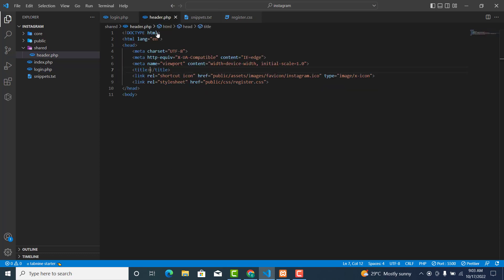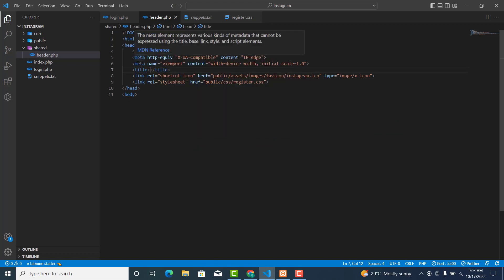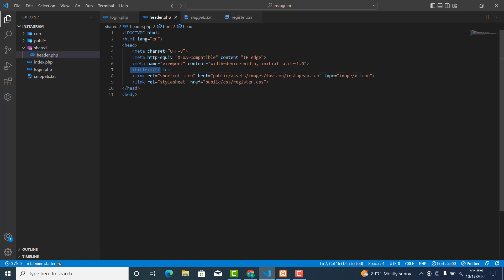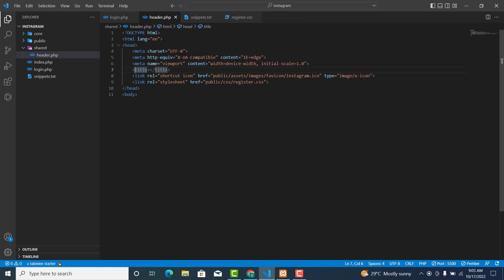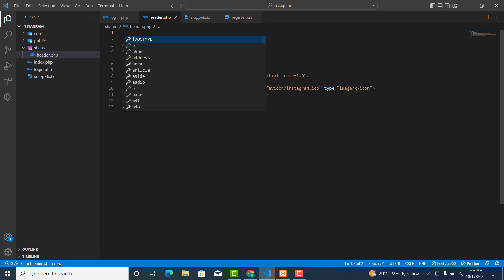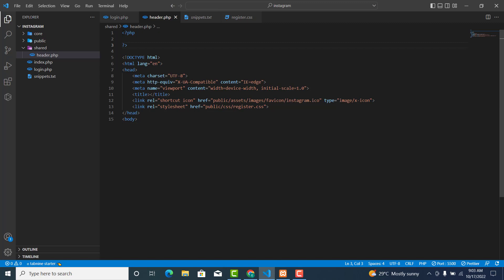We need to check and see whether the title is set. If the title is set we'll do nothing; if the title is not set, then we'll set the title. Above this, open your PHP tag and close it. We'll check whether the page title is set — if it is, do the logic; else just set the page title to something.